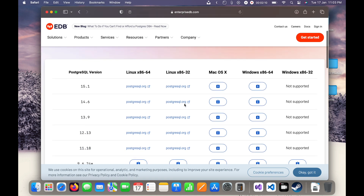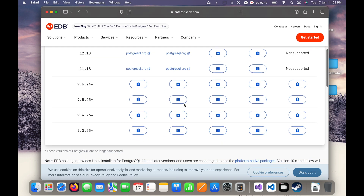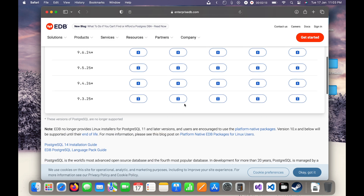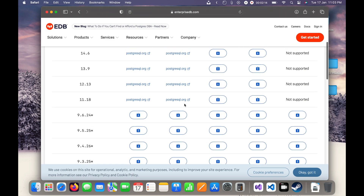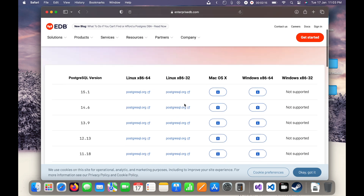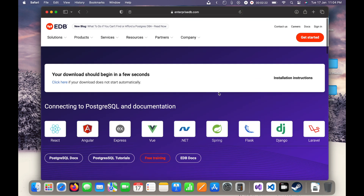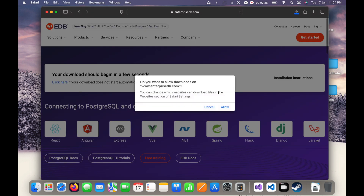You can download various versions here, whatever you want. For best results I will use the latest version to be current with the latest things. I've clicked to download and here I will click on Allow.